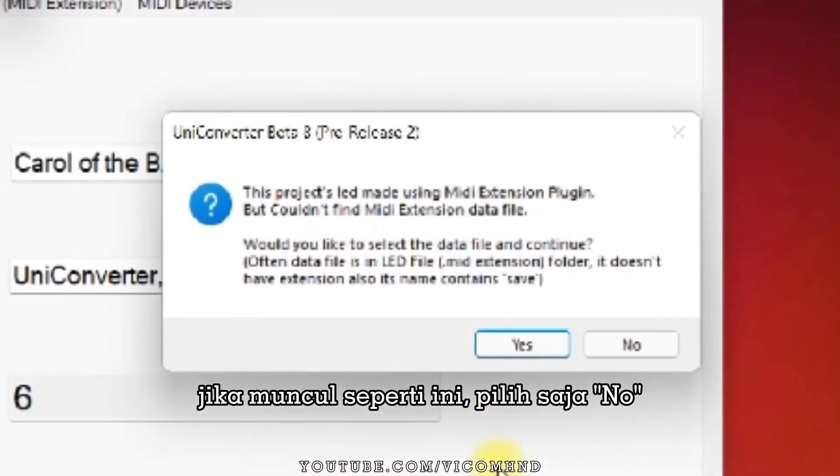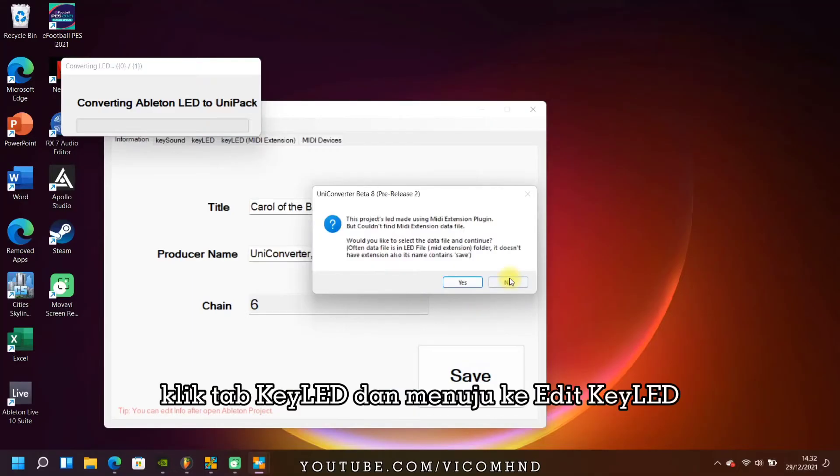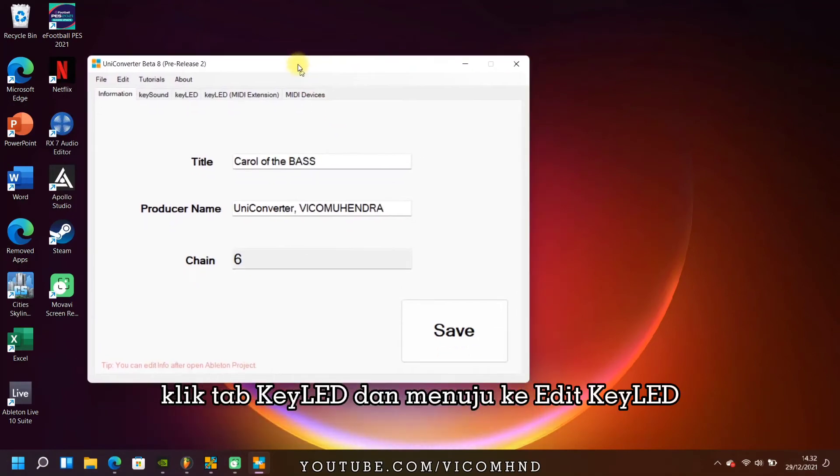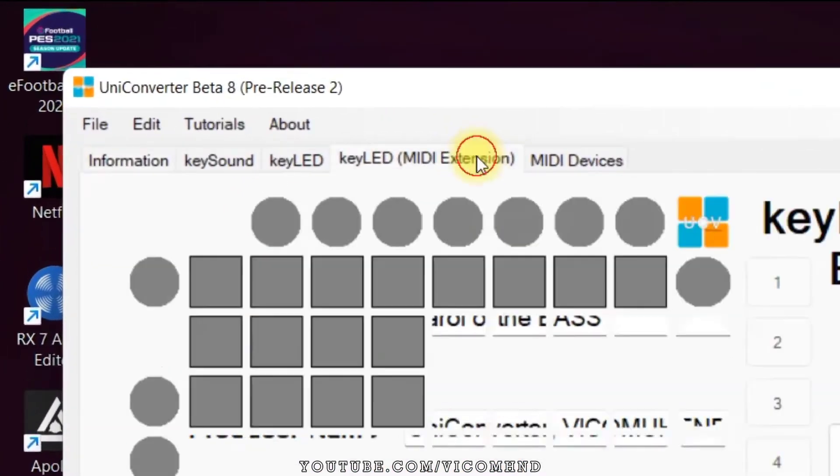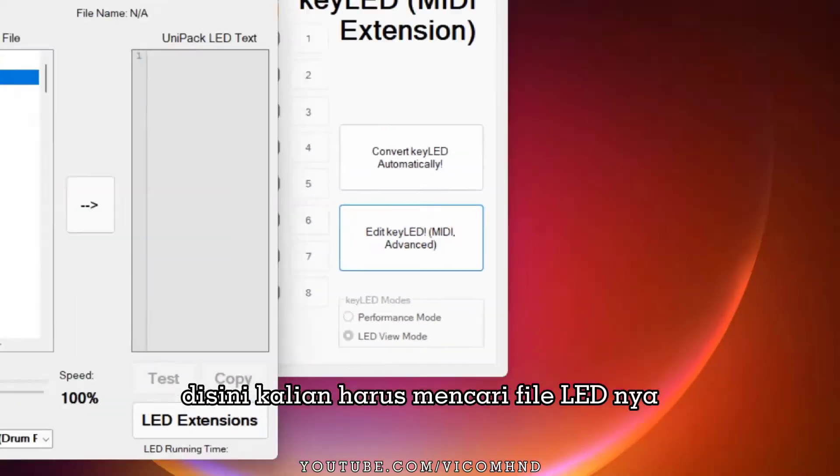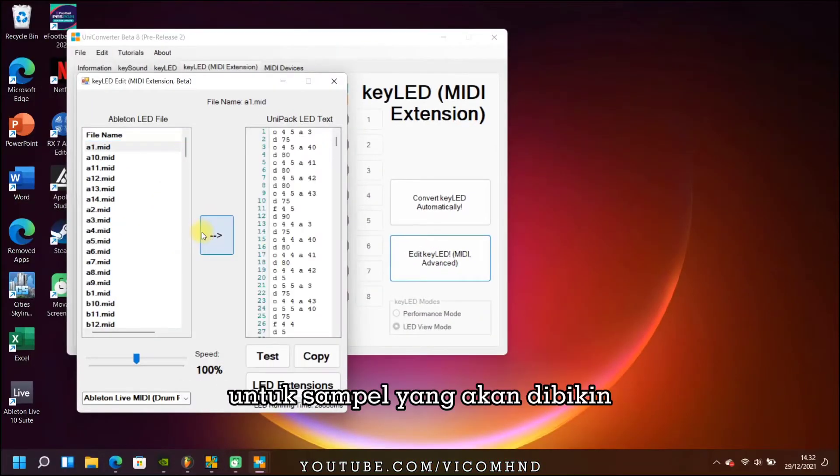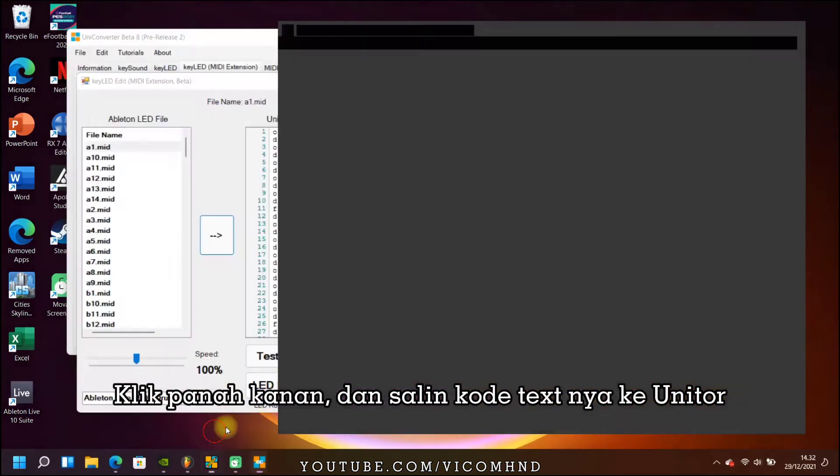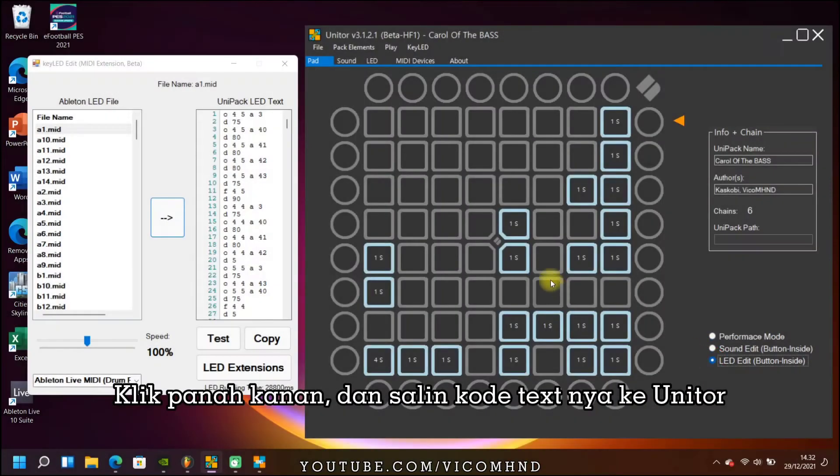If it appears like this, we just choose not. Go to the Kaled tab and edit Kaled. Here you need to find the right LED file for the sample. Click the right arrow and copy the text code to Uniter.